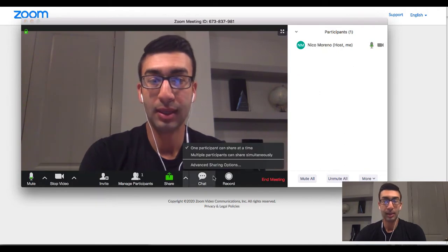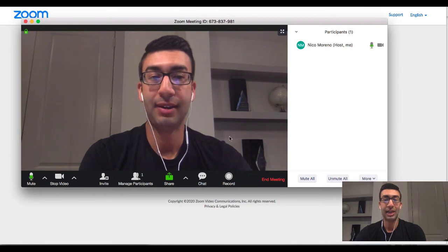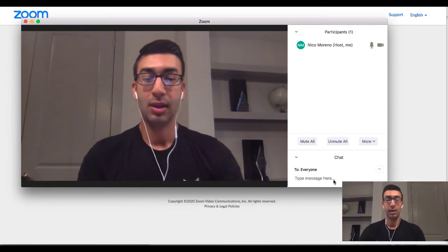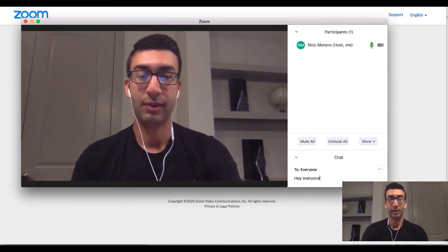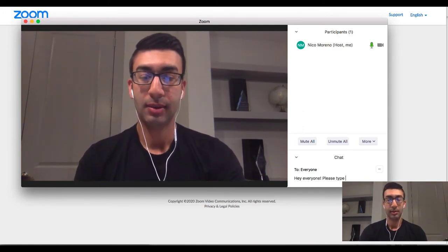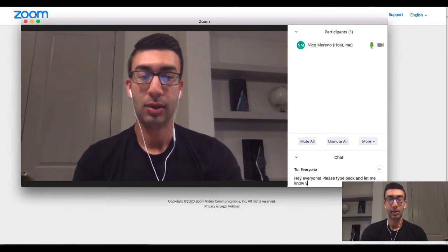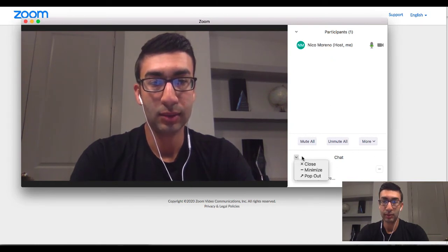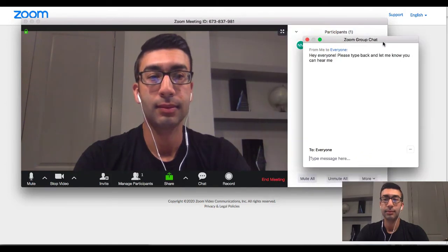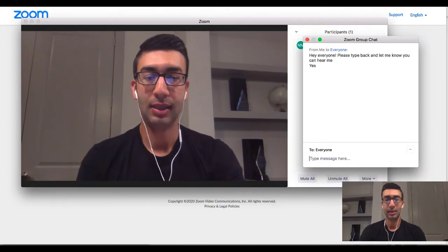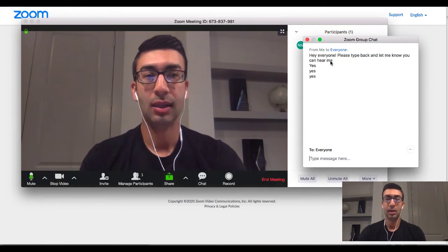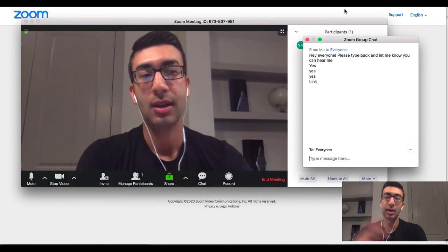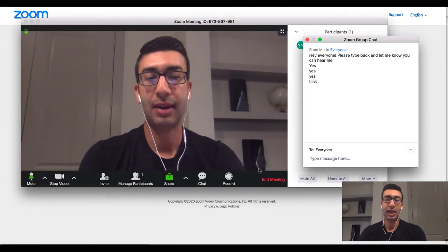The final capability that's really important to know about Zoom is it has its own chat feature. You can have a chat right here where everybody can see — you just type down here and say 'Hey everyone, please type back and let me know you can hear me.' They can type back 'yes.' You can also share a link — if you need everybody to go view a specific link, you can paste it here and they can click on it and see it in the background. That's how the chat feature works.